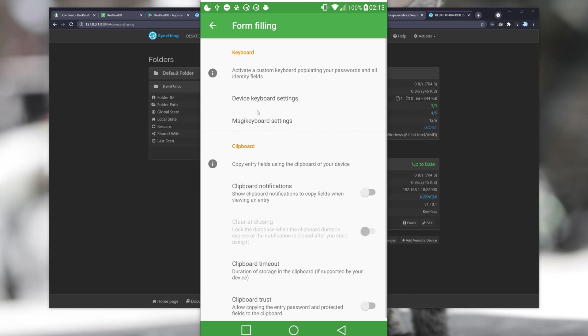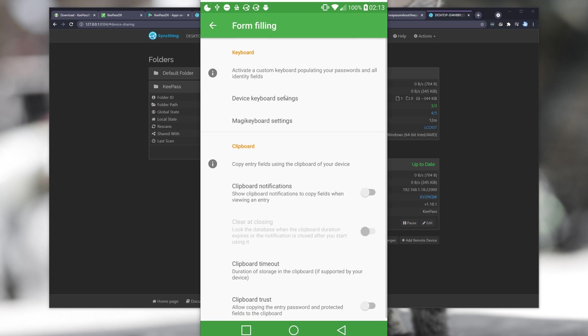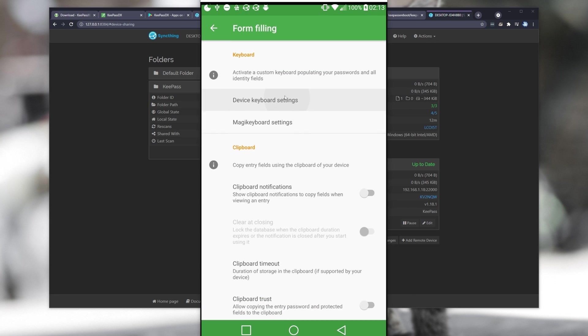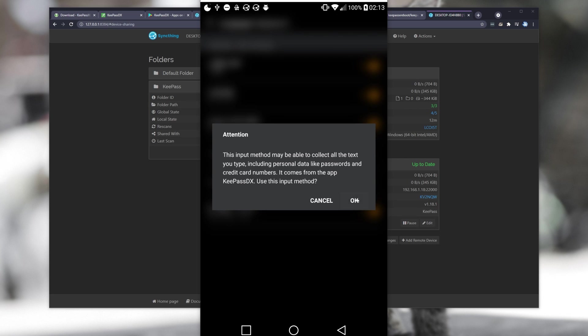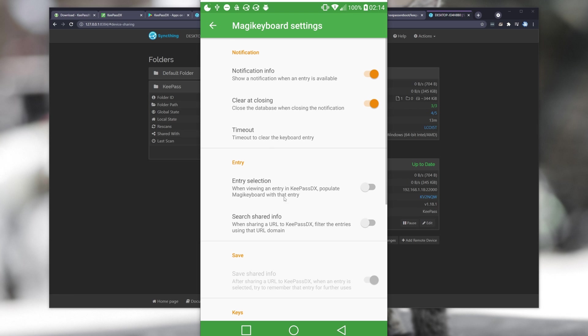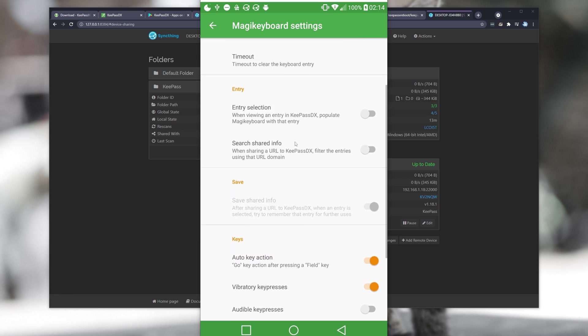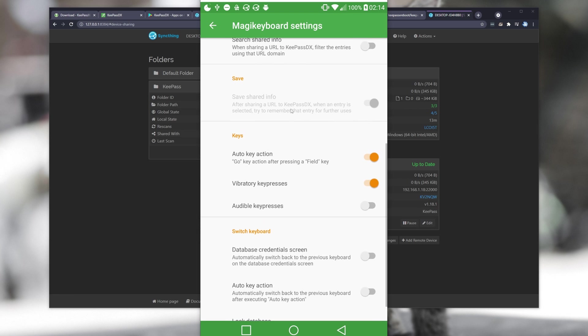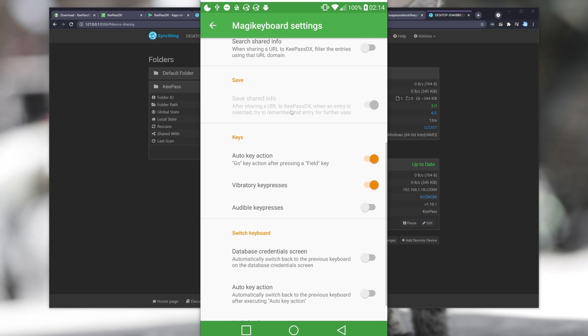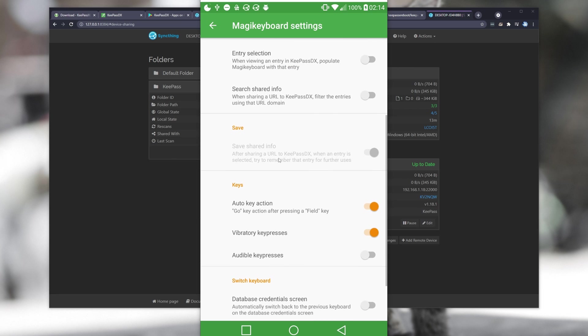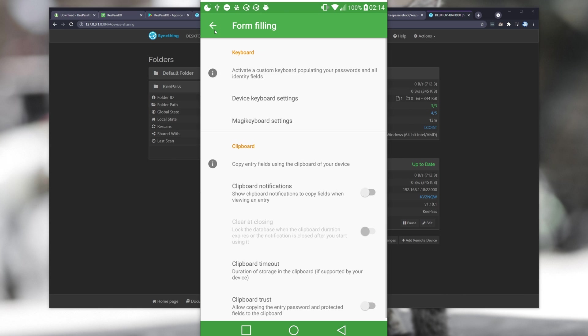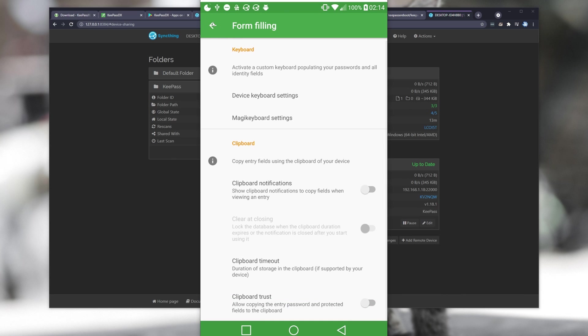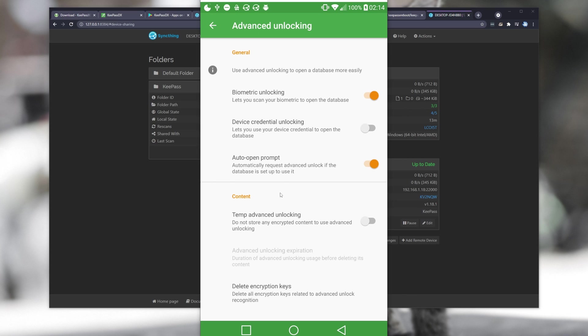Under Form Filling, you may want to change some settings in here. Click Device Keyboard Settings at the top, enable Magic Keyboard, OK, and then head into Magic Keyboard Settings. We can customize some things in here with the new keyboard to allow us to enter passwords into applications automatically. We can choose to switch keyboard automatically when we reach a credentials screen. I'll turn this to On, as well as say Auto Switch Back. Heading back, we can also set up Clipboard, back again, we can head into Advanced Unlocking.